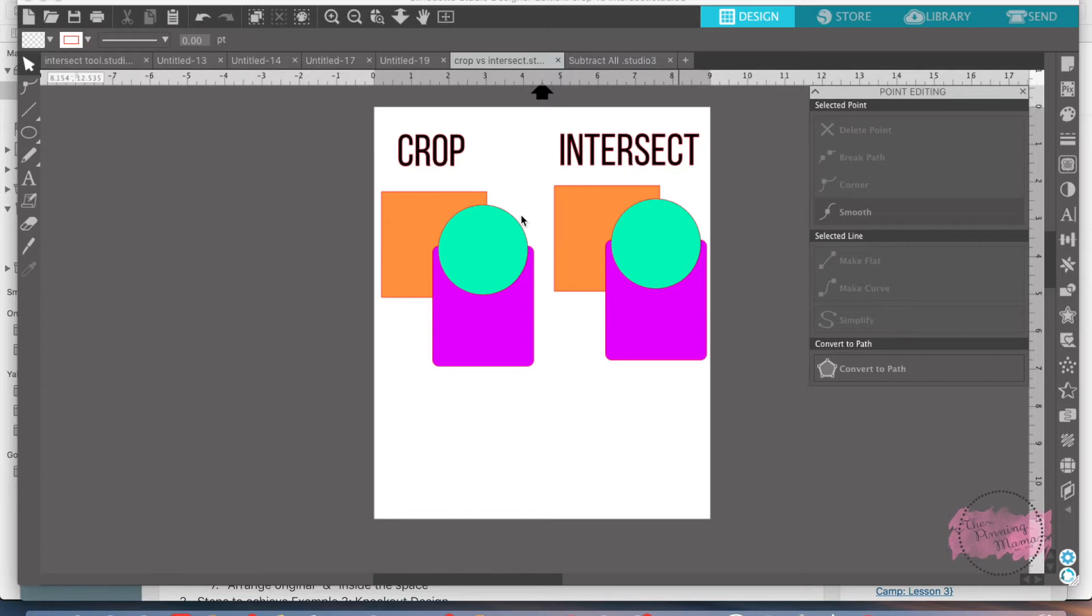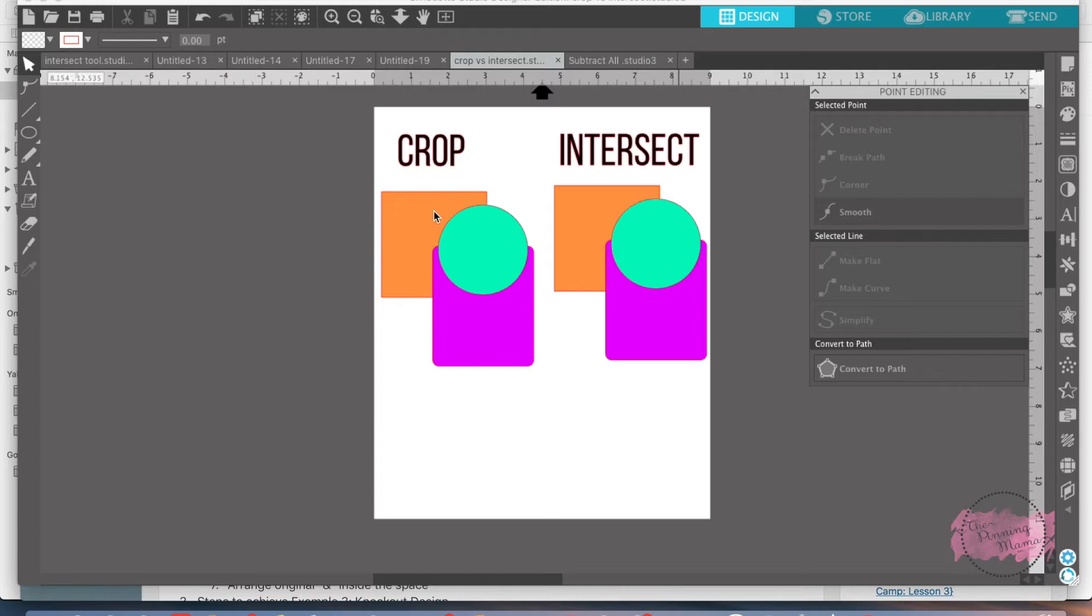So with the crop tool, I'm going to select all the shapes I have. Here's crop. The left side is the crop and the right side I'm going to show you intersect so you can see the differences.